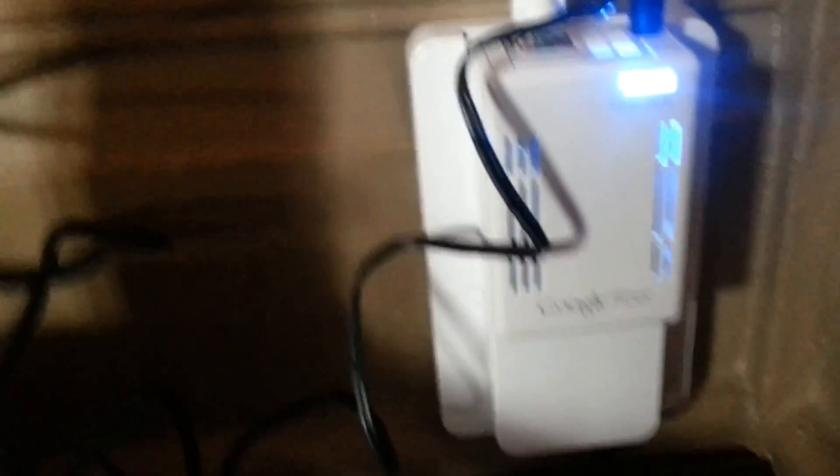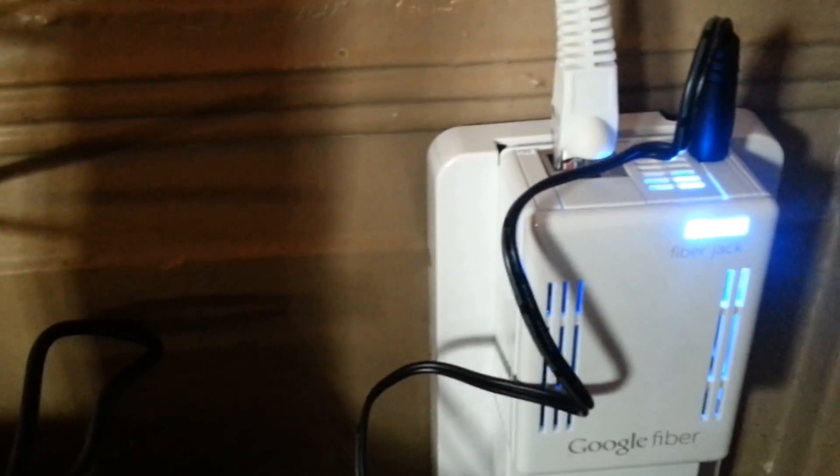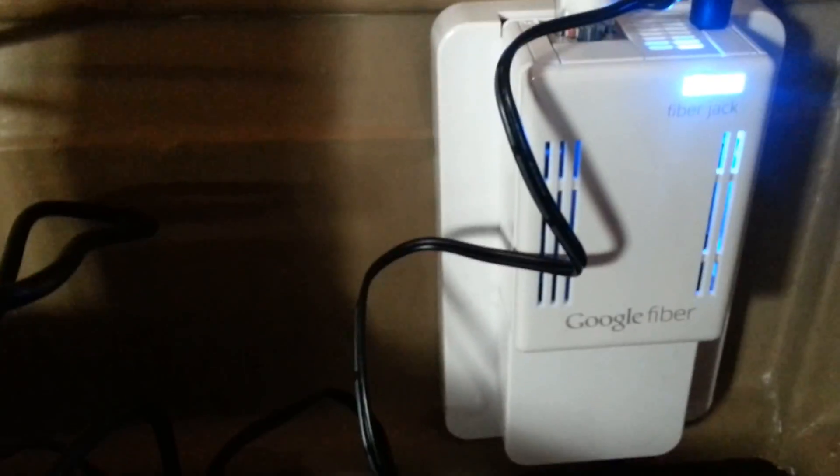This is where the fiber comes in and then comes out as Ethernet. So, there's a little fan in there to keep it cool. You can't really tell, but there's a cord that comes from the floor drilled up through. And that's where the fiber goes into. Where it's coming from, goes into the box and then we have Ethernet.